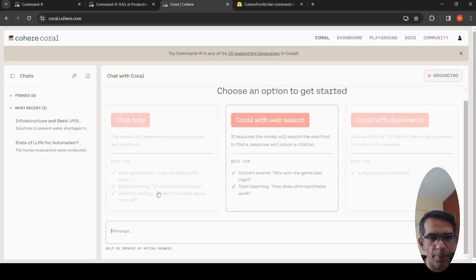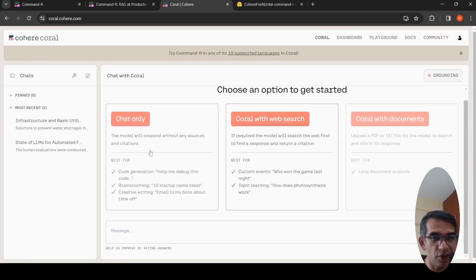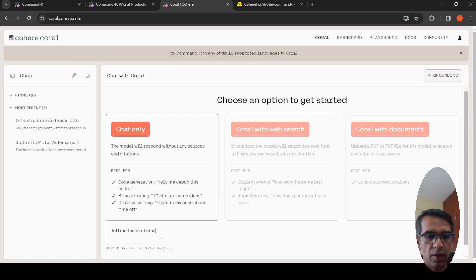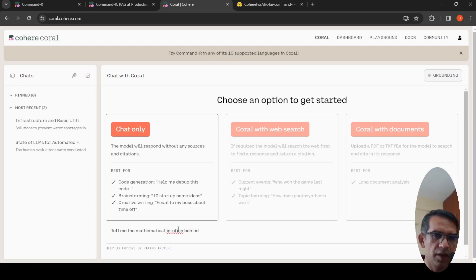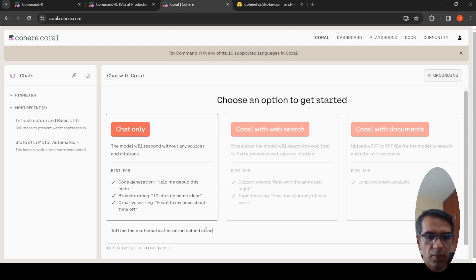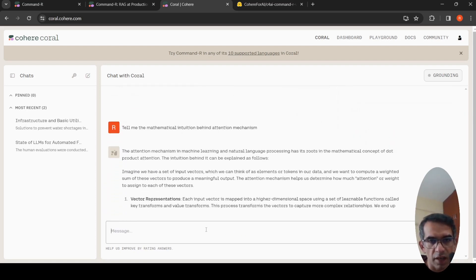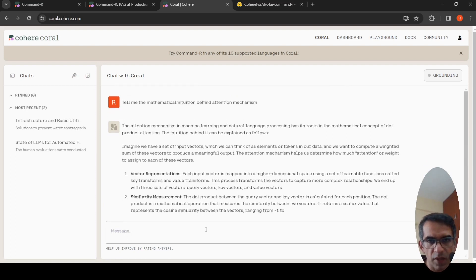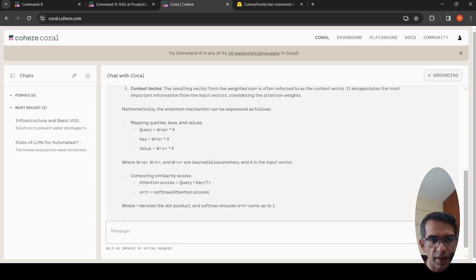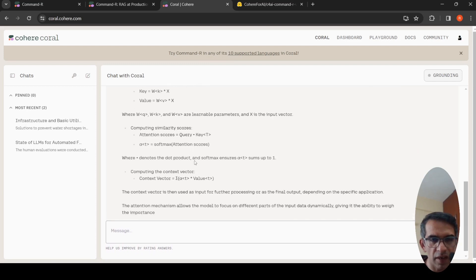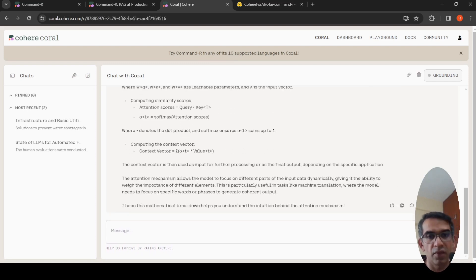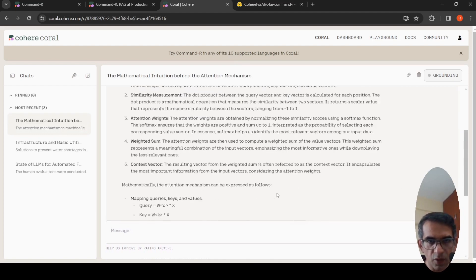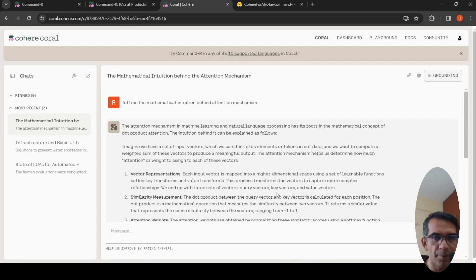Now let's try another chat. I'll try chat only. Tell me the mathematical intuition behind attention mechanism. Let's see what is the text which has been generated. Attention mechanism in machine learning. It talks about vector representation, similarity. It talks about the key value in metrics. It talks about the context vectors, the attention scores, and other things. It has generated a decent response over here.